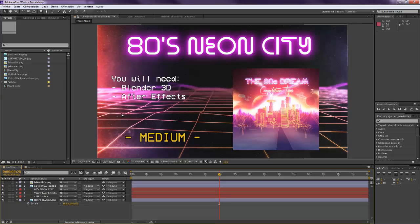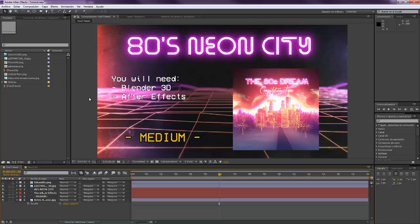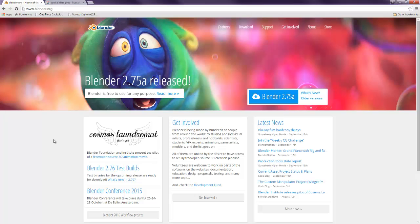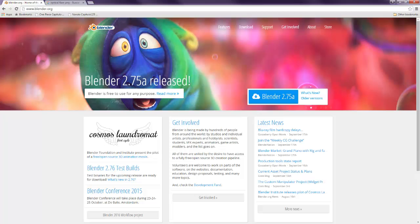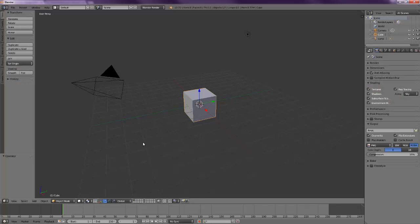For making this you're going to need Blender 3D, a free 3D software that's the one I'm going to use now. You can find it at blender.org. It's free so you can just go to this page and download it. It's a very nice 3D program.